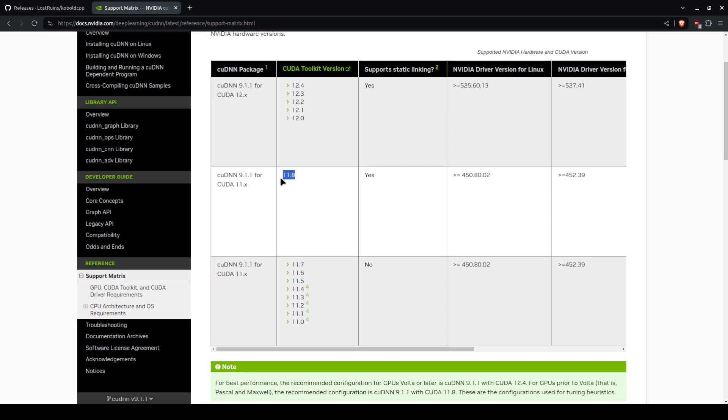11.8 is considered a medium version that's not really supported by anybody. And then you have 12.4 as the latest, but the version built for is 12.1.